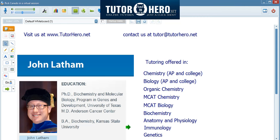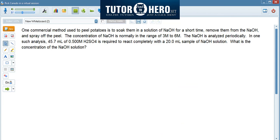So today, I'm going to demonstrate for you a chemistry problem, and with this, I'm going to illustrate how an actual tutoring session with TutorHero would work.